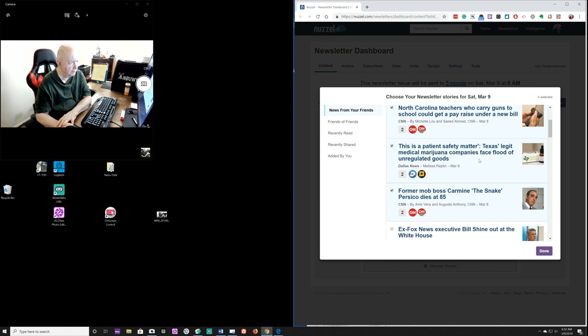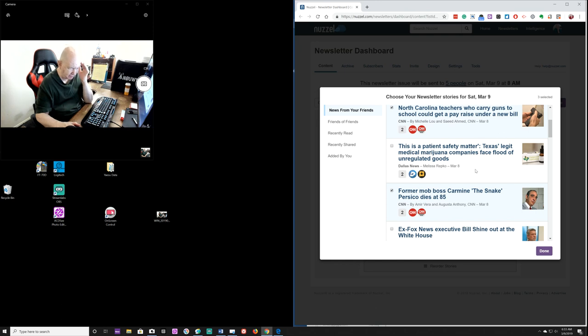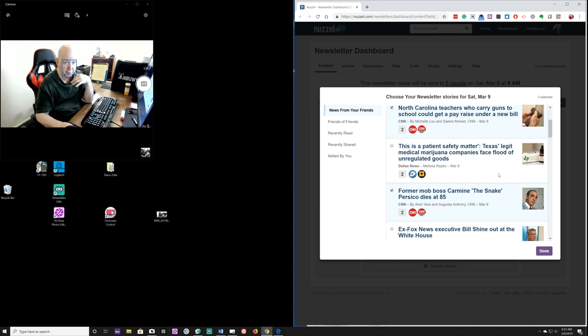Texas legitimate medical marijuana companies face flood of unregulated goods. I don't know. I have never taken any illegal drugs, not even marijuana in my entire life. And I'm going to be 78 or 70, I forget this month. But if they make it legal here in Texas to smoke marijuana or for recreational purposes, I would do it. I think it actually would help some of my, maybe my arthritis. I don't know. I would do it, but if it's illegal, I'm not going to do it.